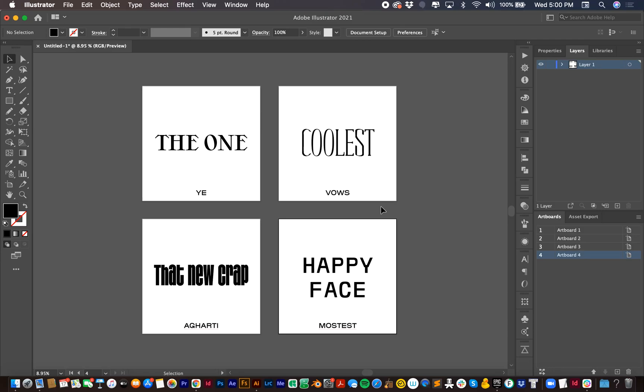So this is a tutorial on how to access the ligatures and alternative characters in the typefaces that are part of that bundle.